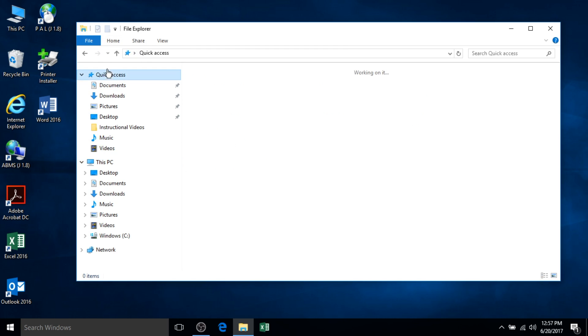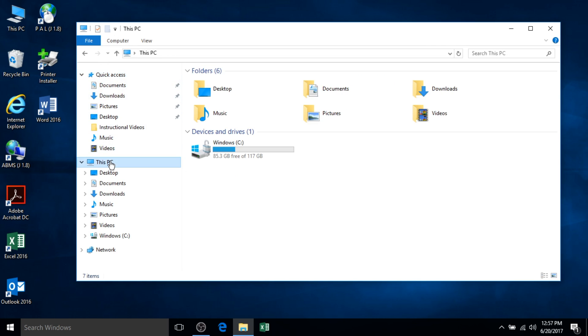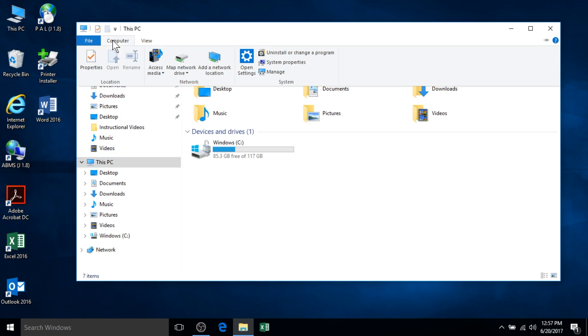For example, if you would like to map a network drive, you can select this PC, go to the computer tab, and select the map a network drive button.